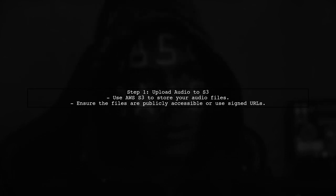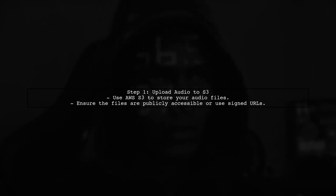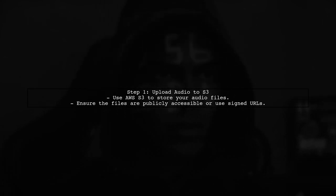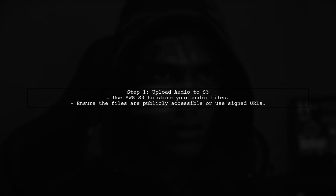To play audio from an S3 URL using React Native sound, we first need to ensure that our audio files are correctly uploaded to AWS S3.